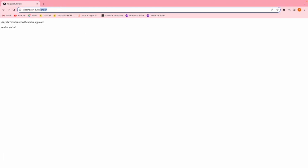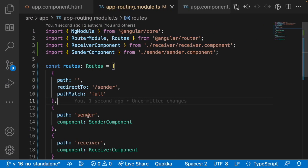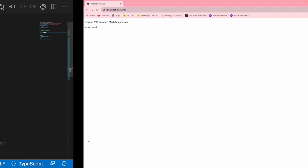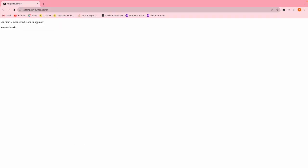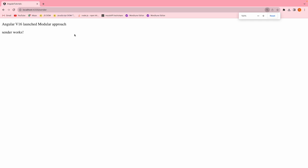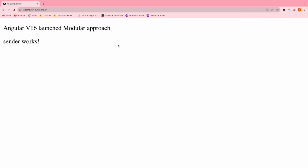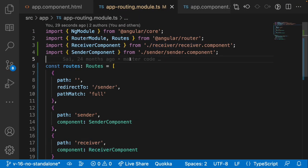Let me go to the browser. It navigated to sender by default. I'll also copy the receiver path and paste it in the URL — you can see 'receiver works'. Switching back you can see 'sender works'. So both routes are functioning. Now I want to pass data from the sender to the receiver.